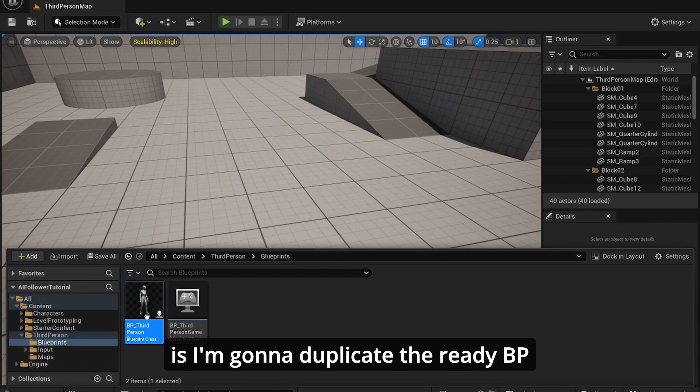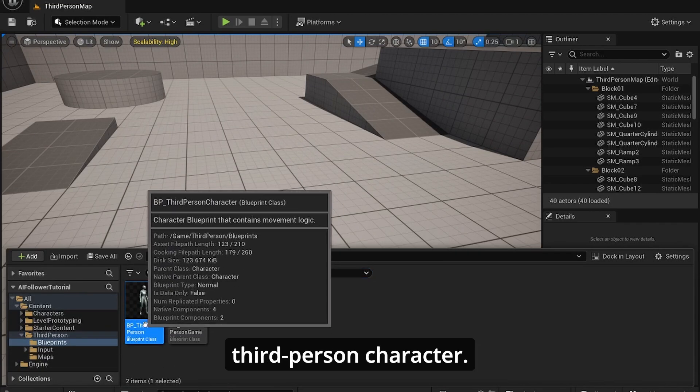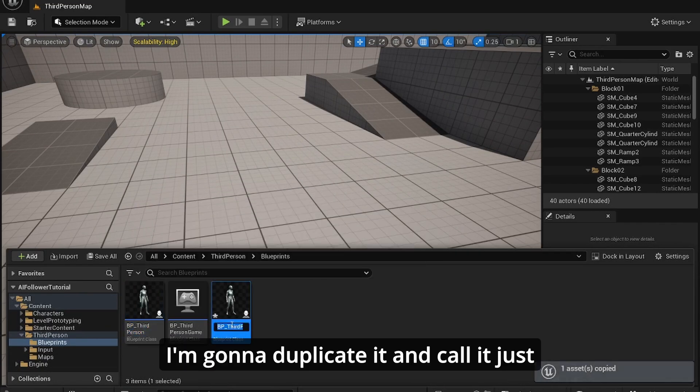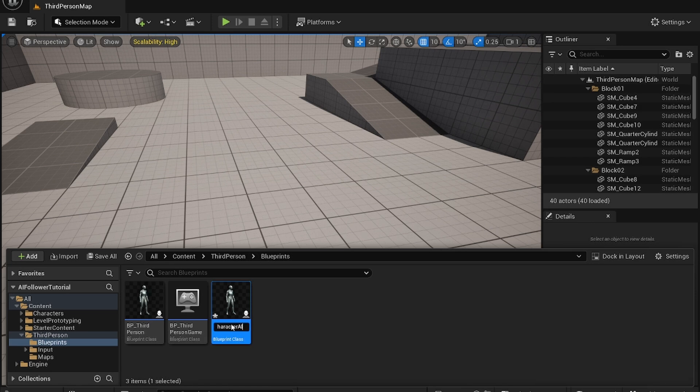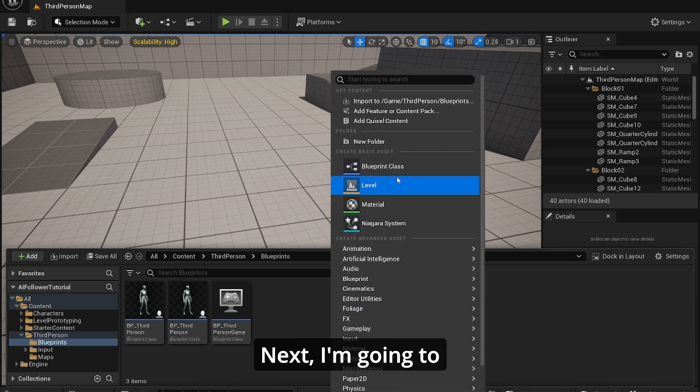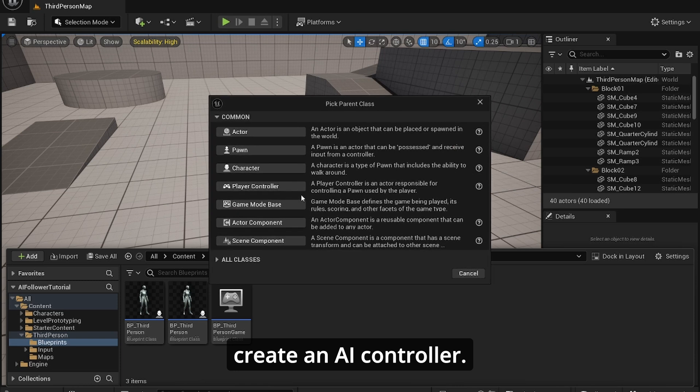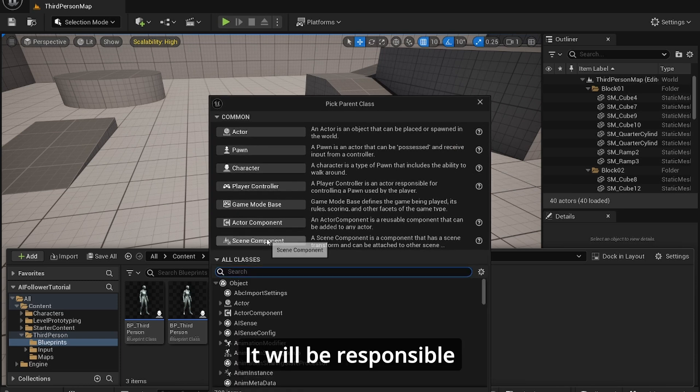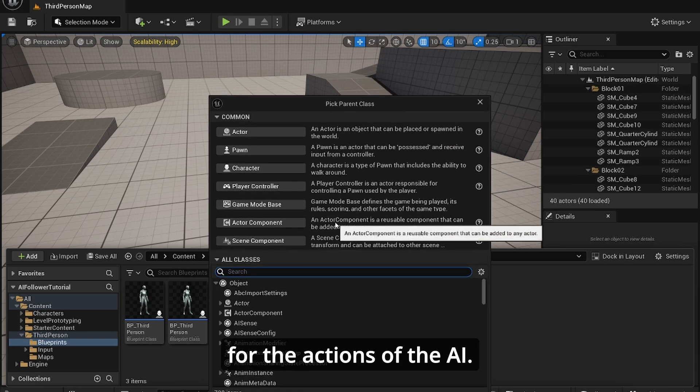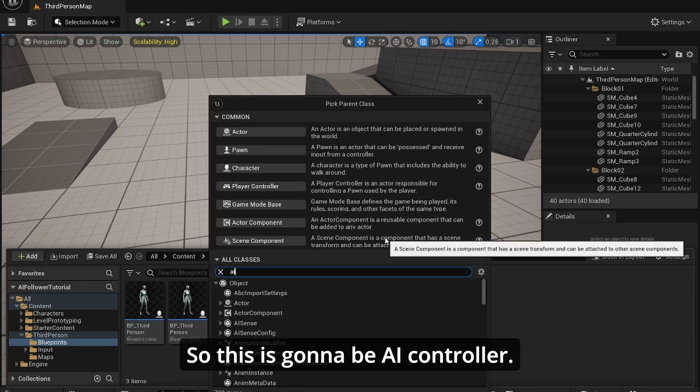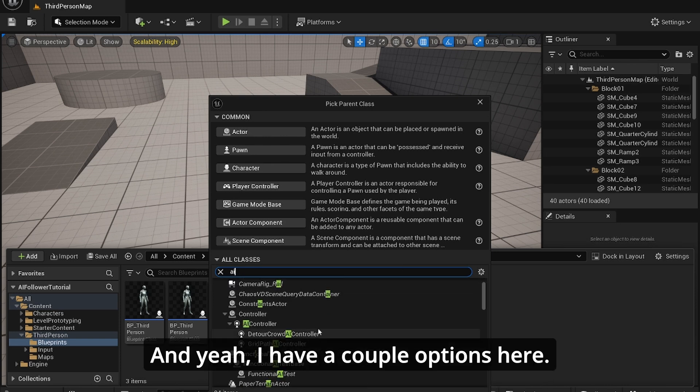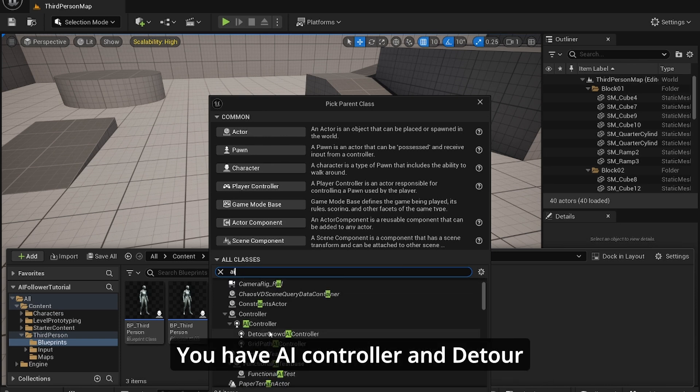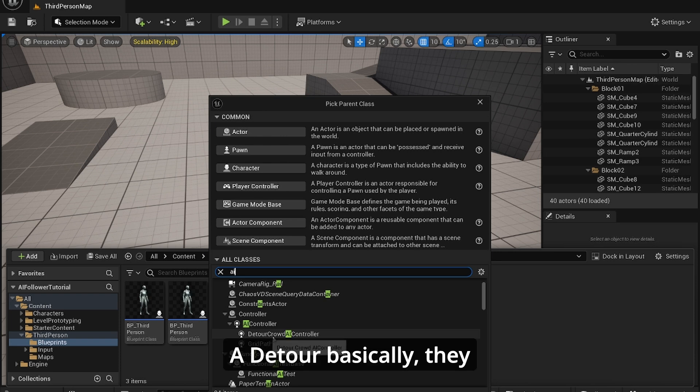So the first thing I want to do is I'm going to duplicate the ready third person character. I'm going to duplicate it and call it maybe Third Person Character AI. Next I'm going to create an AI controller which will be responsible for the actions in the AI. So this is going to be AI controller and you have a couple options here. You have a controller and a detour crowd AI controller.